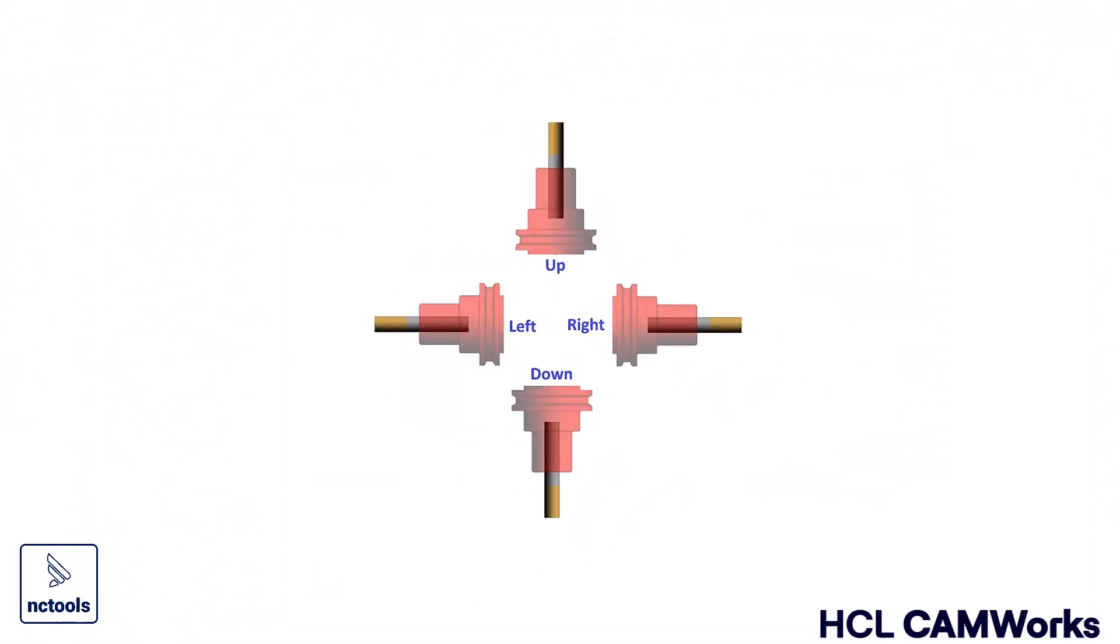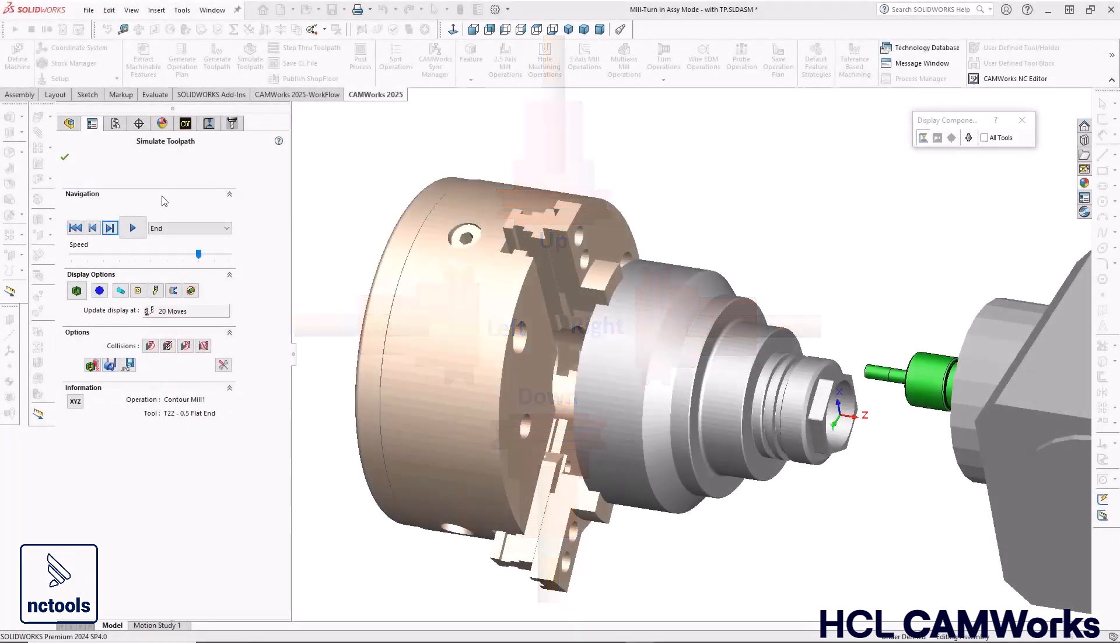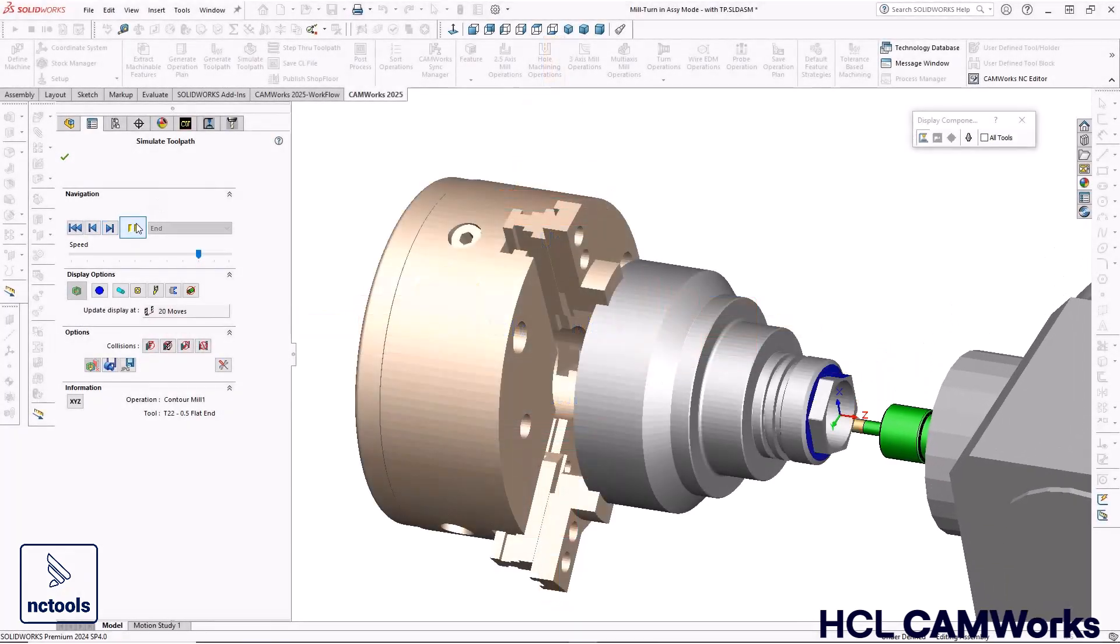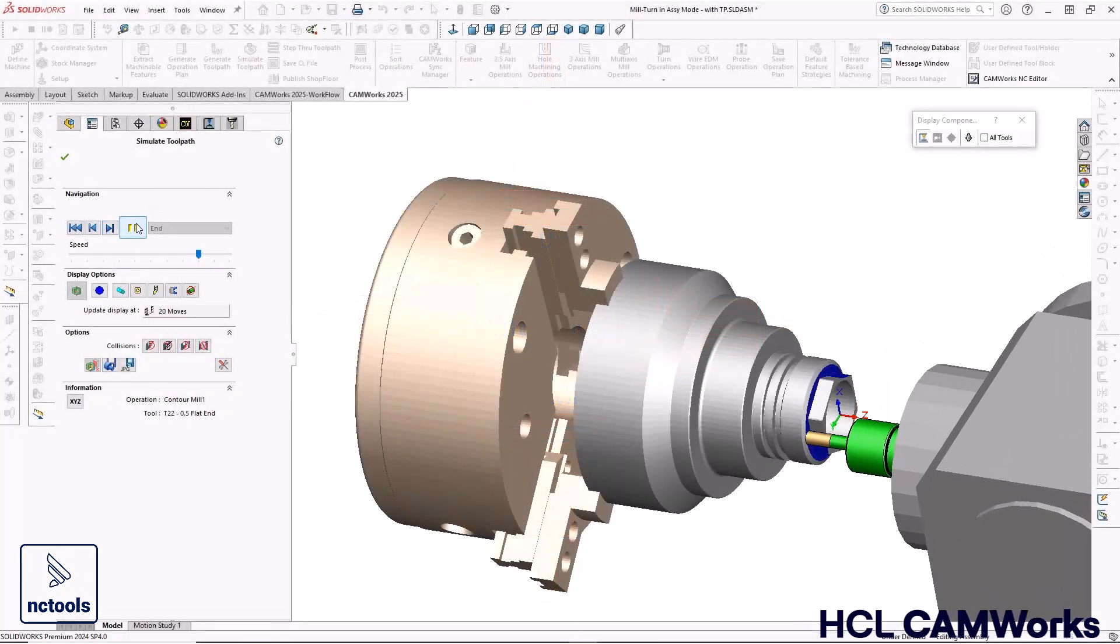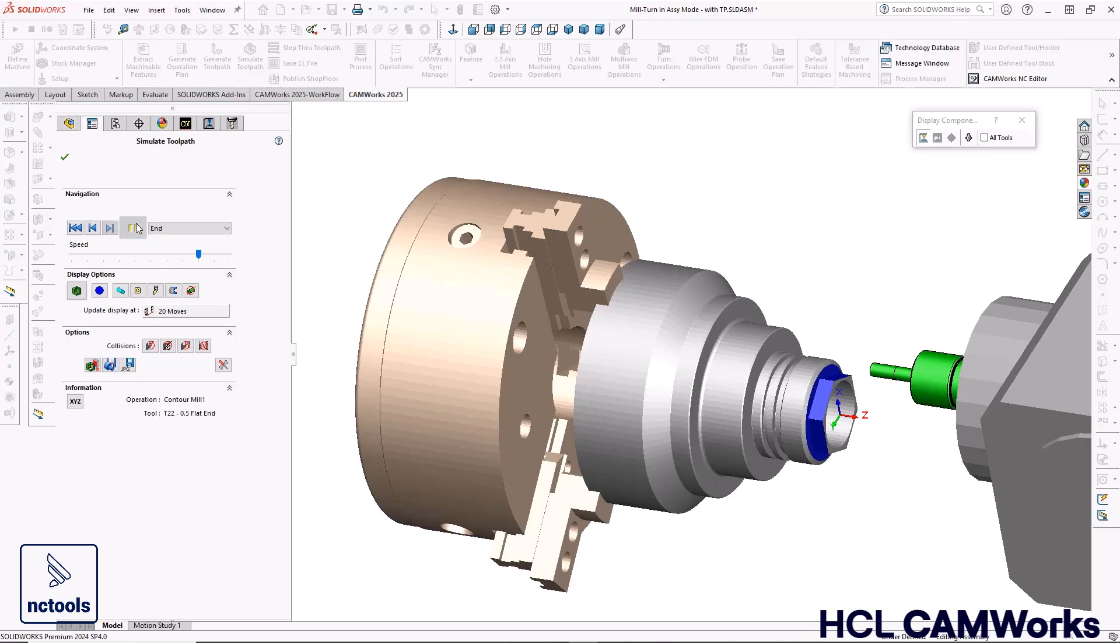The ability to define the orientation of milling tools has also been added for mill-turn machines to improve user experience and accelerate the programming process.